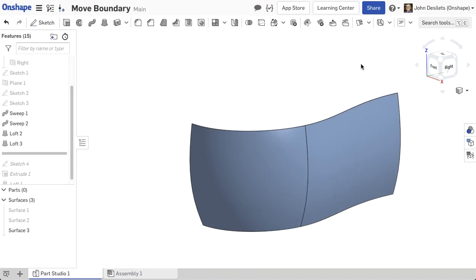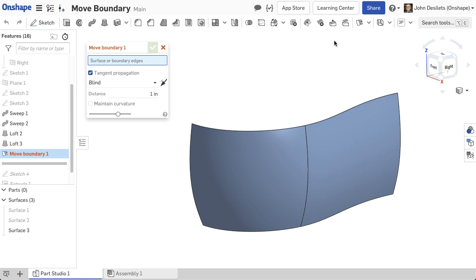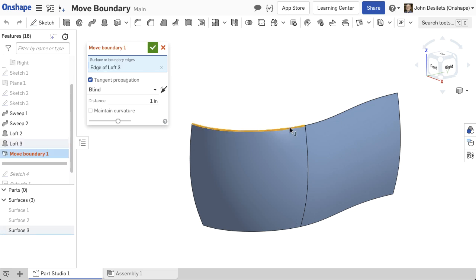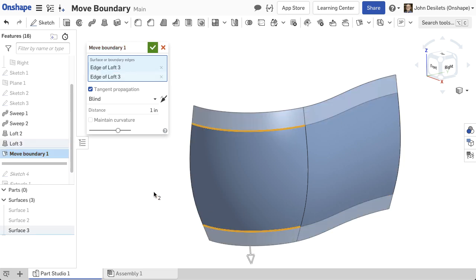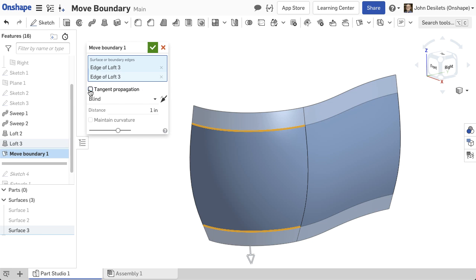To use the Move Boundary feature, select Move Boundary from the feature toolbar. Then select the surface edge or edges to extend. If the checkbox Tangent Propagation is checked, all tangent-connected edges are extended. Keep the checkbox cleared to only move the selected edge.